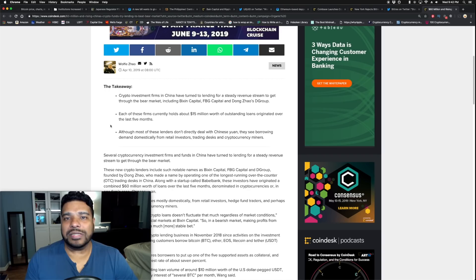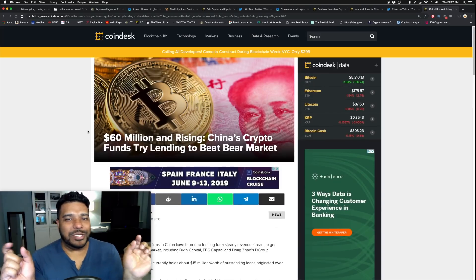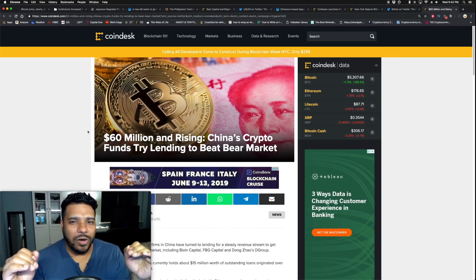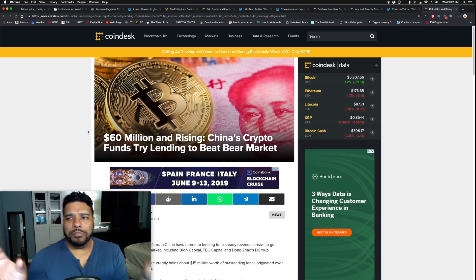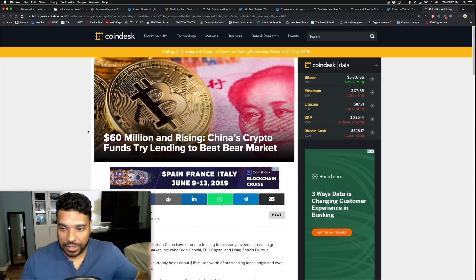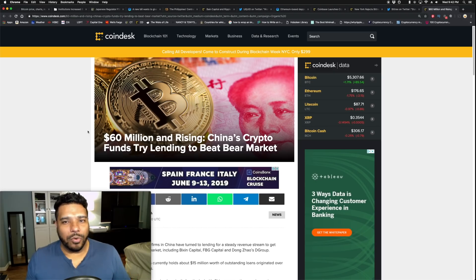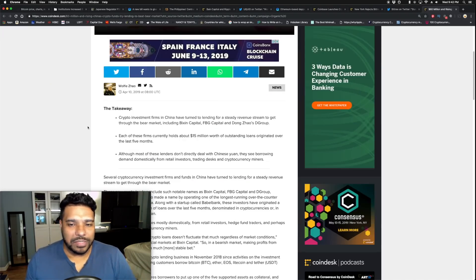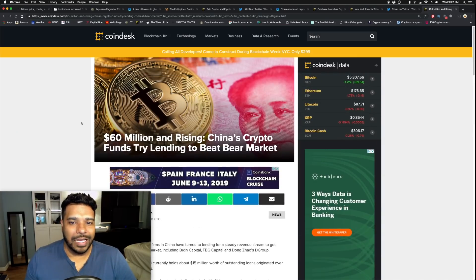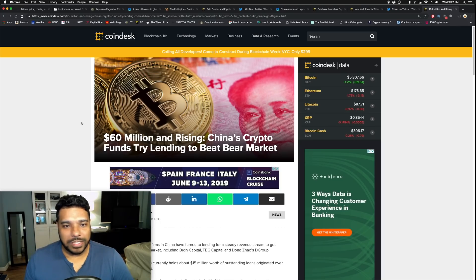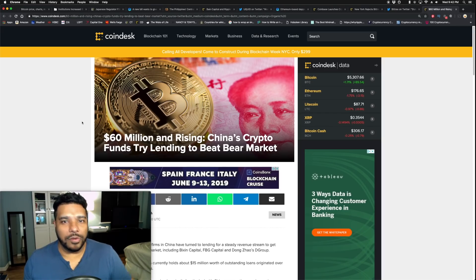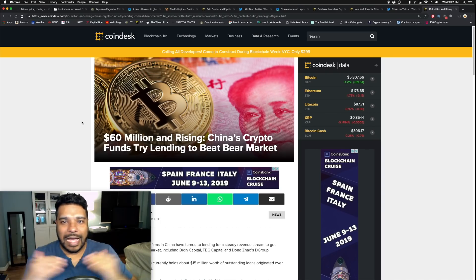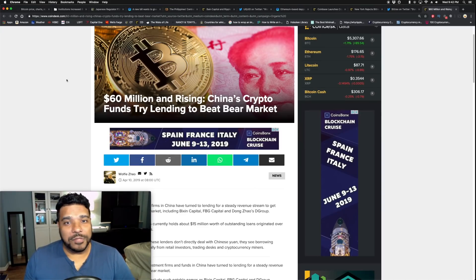Although most of these lenders don't directly deal with Chinese yuan, they see borrowing demand domestically from retail investors, trading desks, and cryptocurrency miners. That's what we got to be careful with sometimes with these news items of FUD. Some anonymous source that China wants to ban bitcoin - but if it's some legit source like the Chinese president came out and said we're banning bitcoin, I would believe it more. But here we're hearing from the actual companies about what they're trying to do. These are established companies. China could be playing a game because this is ending up into a trade war thing, political thing.